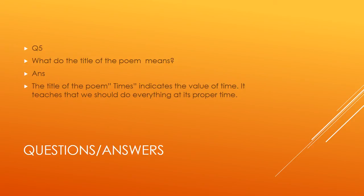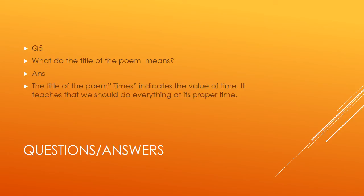Question number five: What do the title of the poem means? The title of the poem, Times, indicates the value of time. It teaches that we should do everything at its proper time.